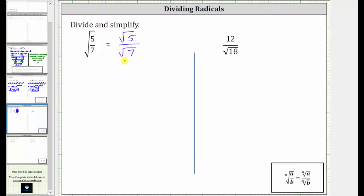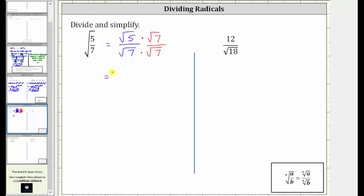In order for the denominator to simplify perfectly, we would have to have two factors of seven under the square root, which means to simplify, we multiply the numerator and denominator by the square root of seven. By multiplying both the numerator and denominator by the square root of seven, we are not changing the value of the expression, we are just changing the form. So multiplying, we now have the square root of five times seven divided by the square root of seven times seven.